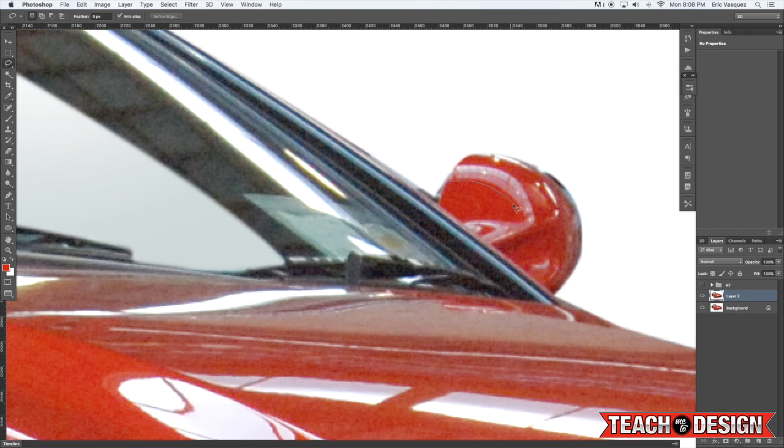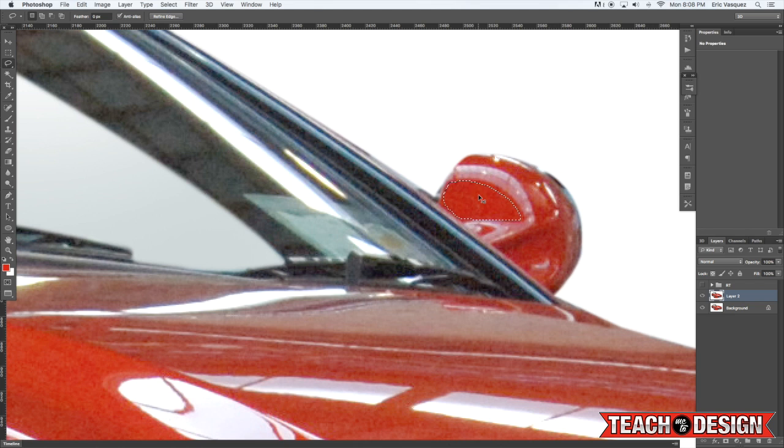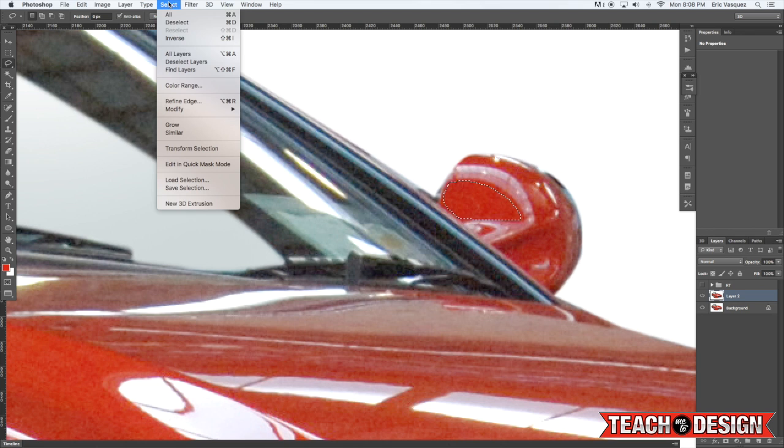Alright then deselect it and now grab a piece of the side mirror that you like and here I'm just using the lasso tool. You can pretty much use any of the selection tools for this. And then copy it command C then command D to deselect or come up here and choose deselect from the select menu.